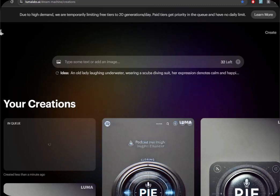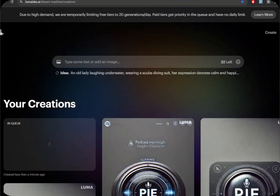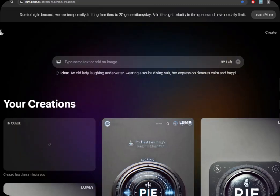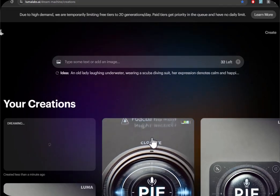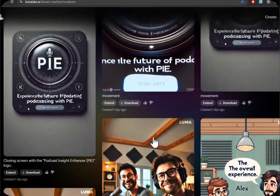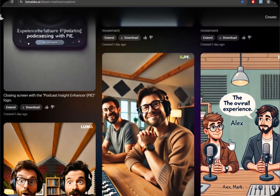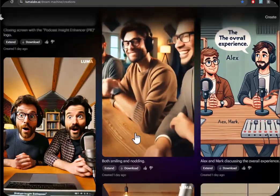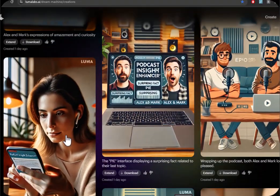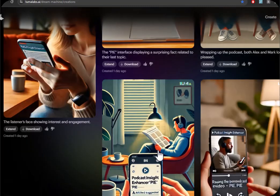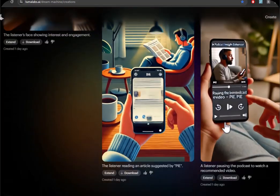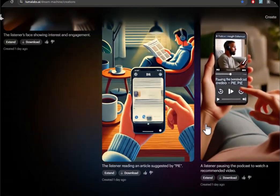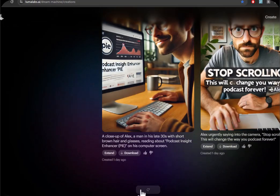It goes into Creations and it starts rendering, and takes a few minutes. While it's rendering, I'll show you some other stuff that it's done for me. These are all pretty amazing. All from still images. Pretty cool.